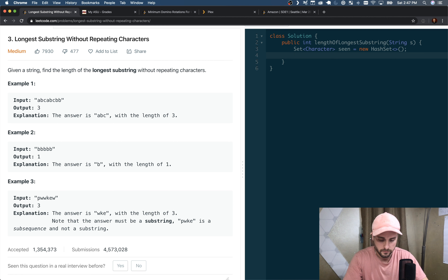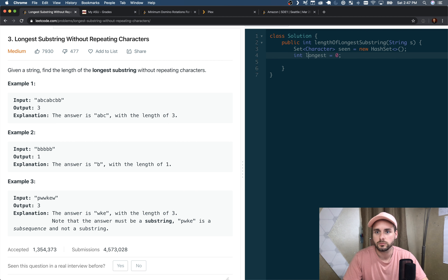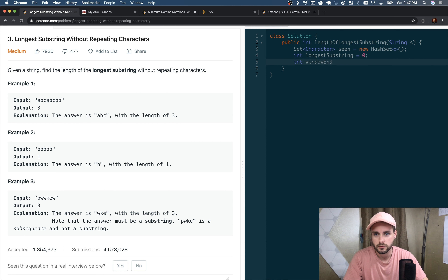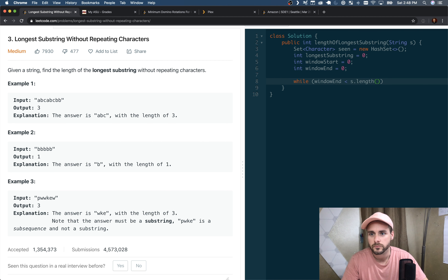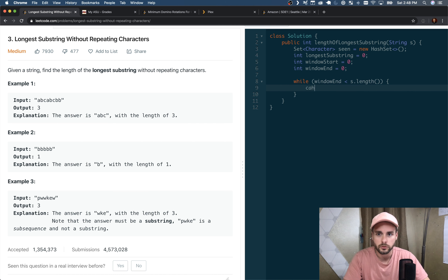Now I'm going to code it out. First we create a set of characters — I call it 'seen', initialized to a new HashSet. Then we create variables: 'longestSubstring' to store the result, 'windowStart', and 'windowEnd'.